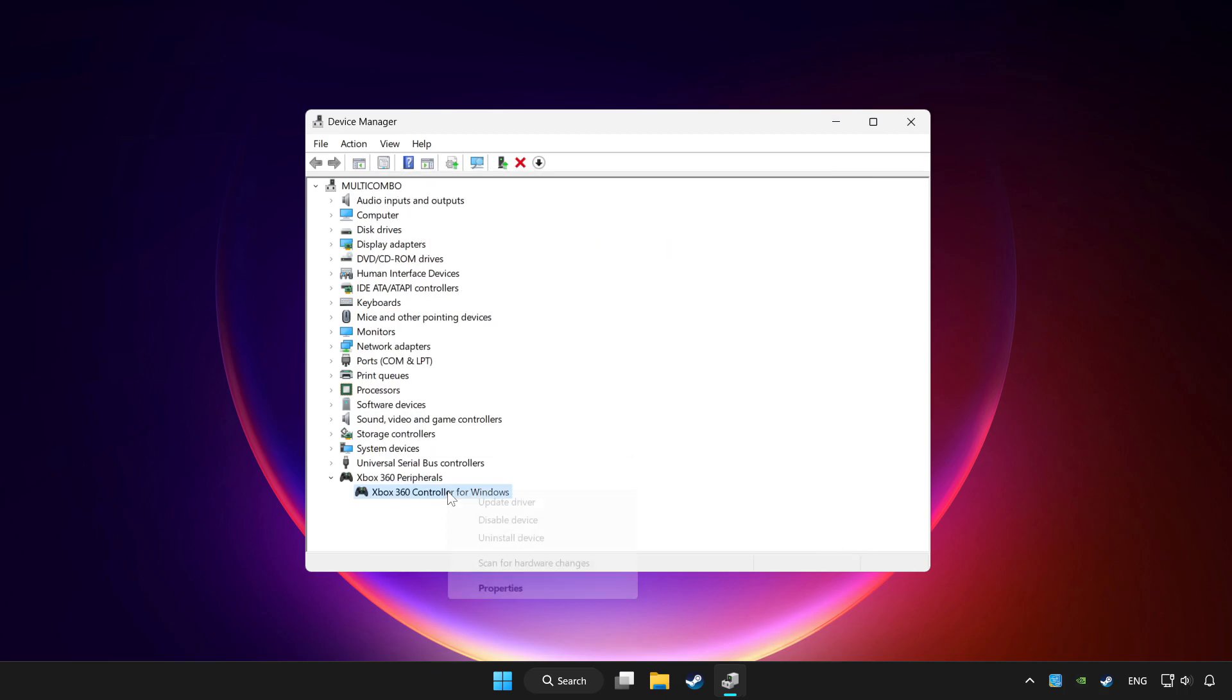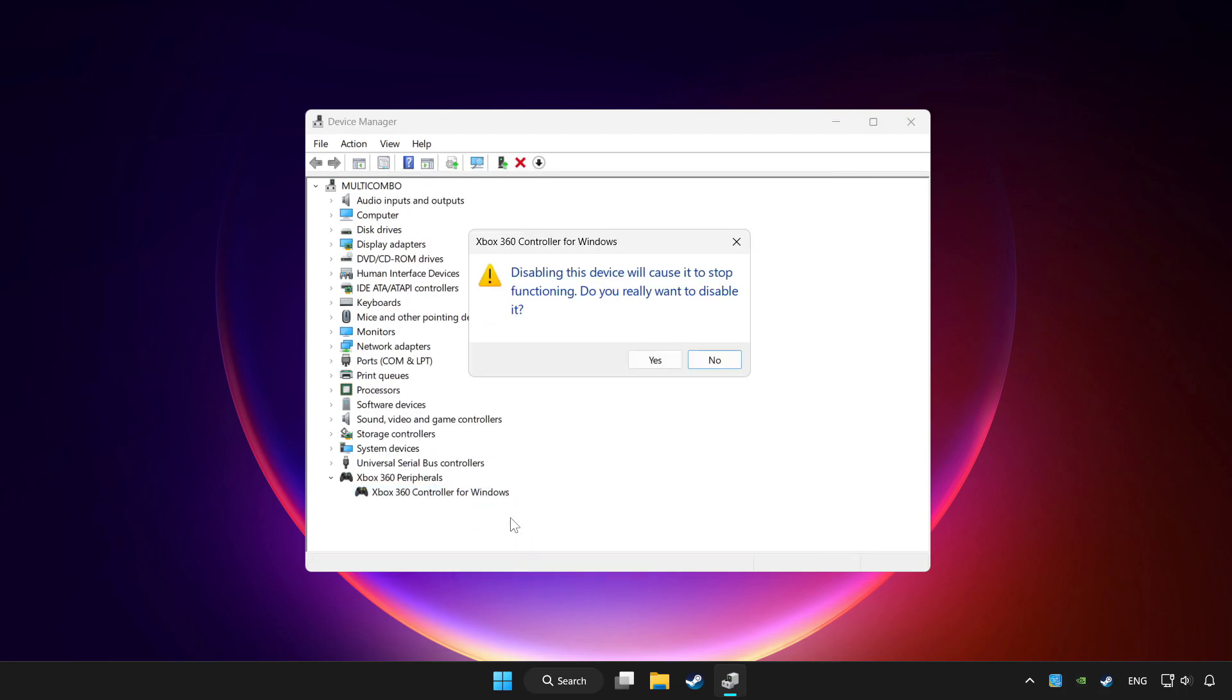Right click your controller and disable device. Click yes.